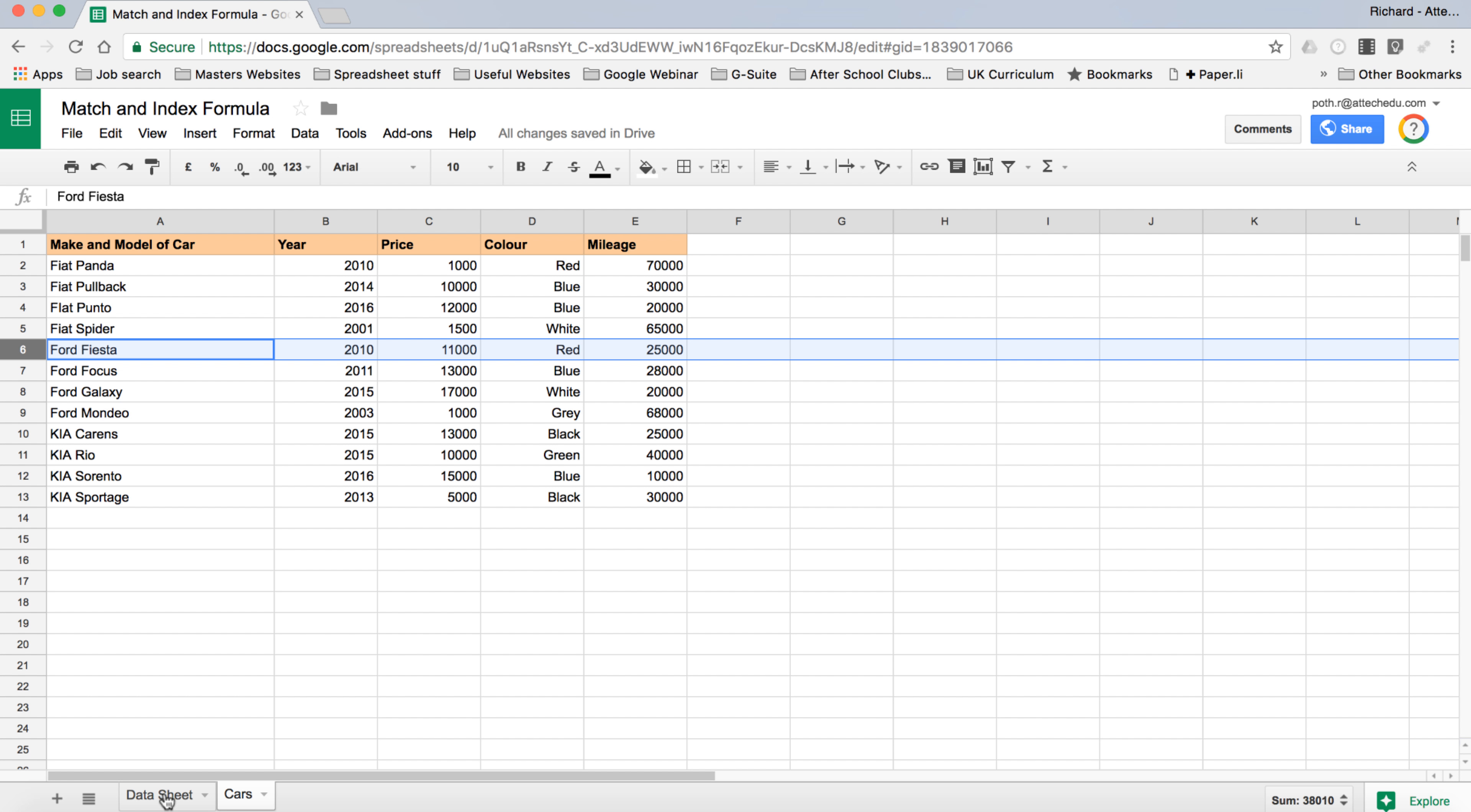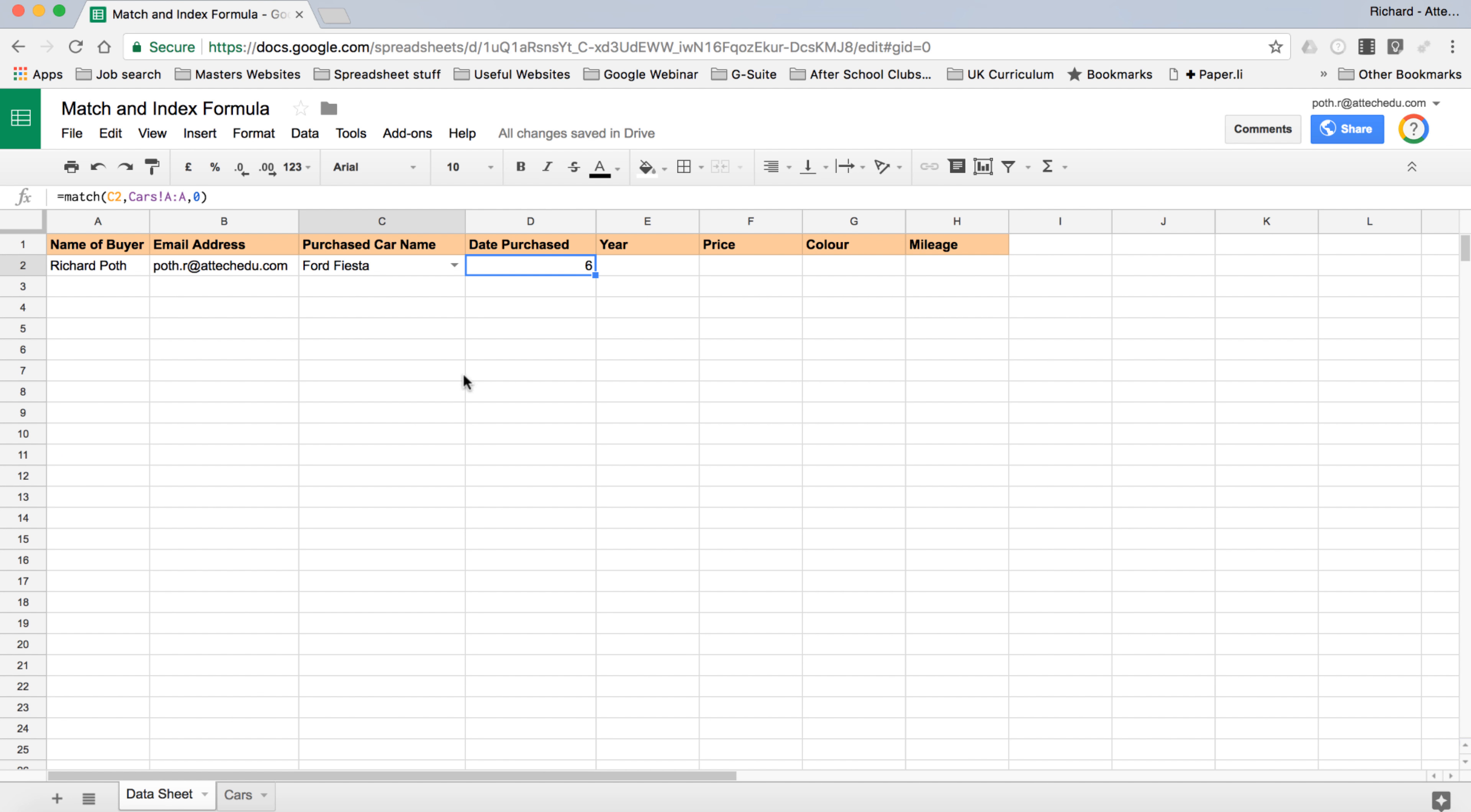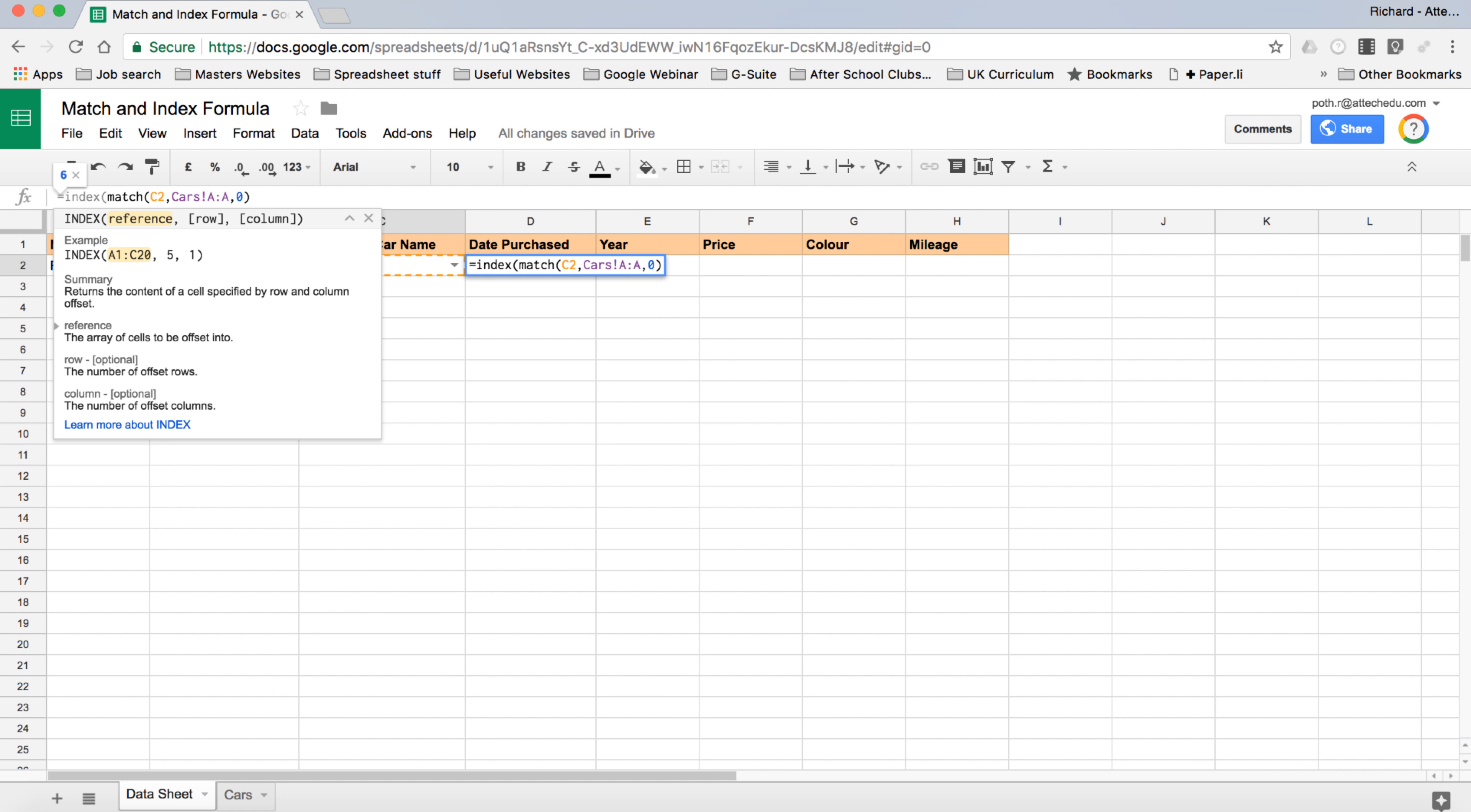But we don't want the number six to appear, we want the information that's in these columns to appear. Let's go back to the data sheet. Now this is where we use the Index formula. We're going to type in front of the Match: Index brackets. What is the reference? The reference is the array of cells to be offset into. That basically means what is the value that we want that's going to appear in here.